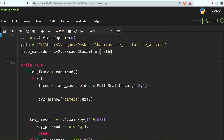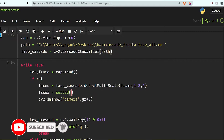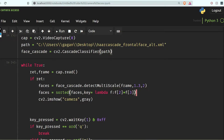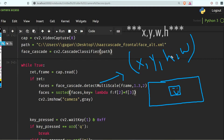Let's do faces = sorted(faces), giving the key as a lambda function: lambda f: f[2] * f[3]. As I told you, it returns height and width as the second and third parameters, so f[2] * f[3] gives the area of the rectangle. We sort on the basis of area. The benefit is that if it detects a small face it may be a false positive, so you can just predict out the biggest face in your image.